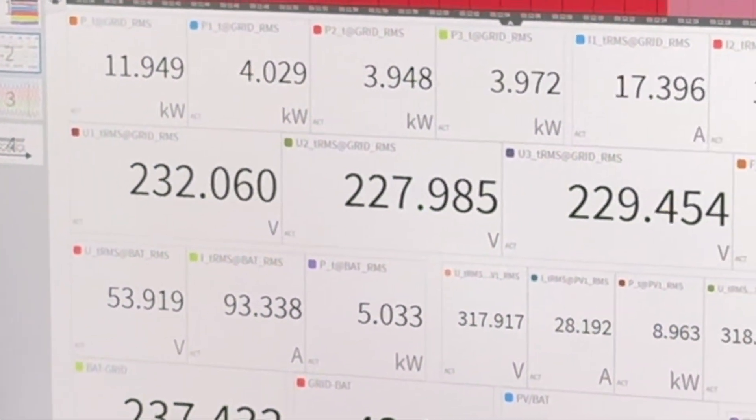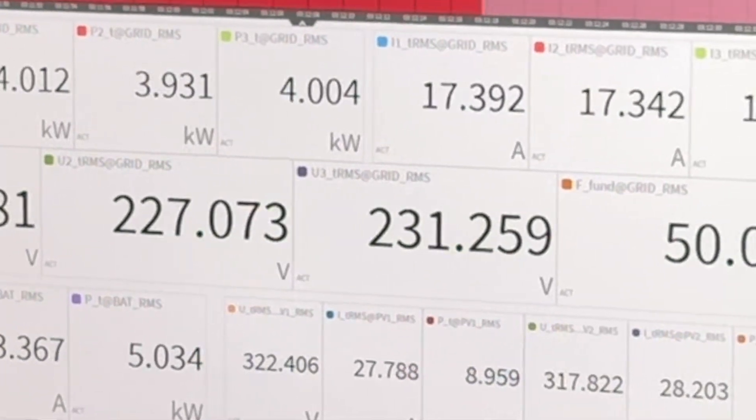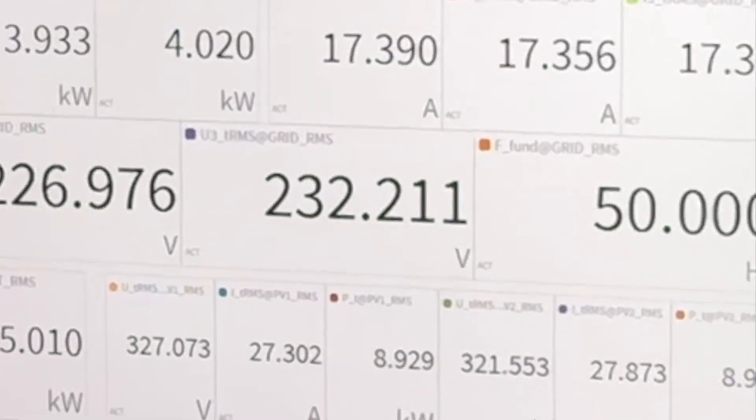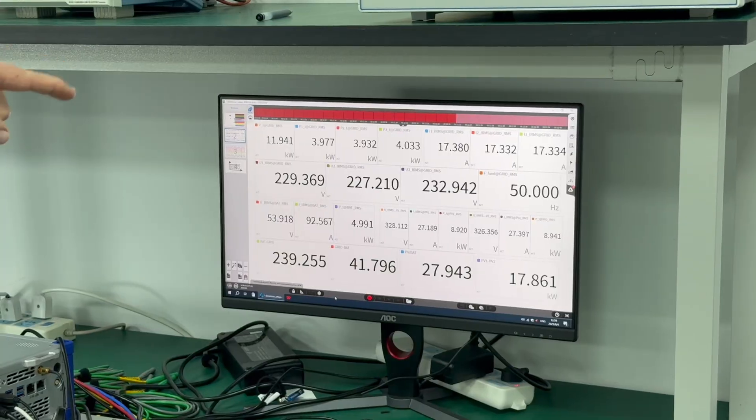These are the phase voltages. So they are phase L1, L2, L3 to neutral. They're the phase voltages, not showing cross phase, 50 hertz.